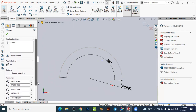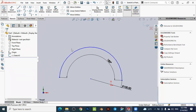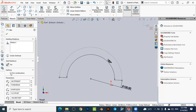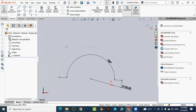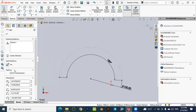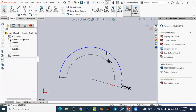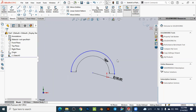You can also convert the arc to a construction (reference) line. Click on the arc — you can see it is an active blue line. To convert it, activate the Construction option in the properties panel. The arc becomes a dashed line, meaning it has been converted to a construction (reference) line. To convert it back to an active line, simply deactivate the Construction option and close the dialog.